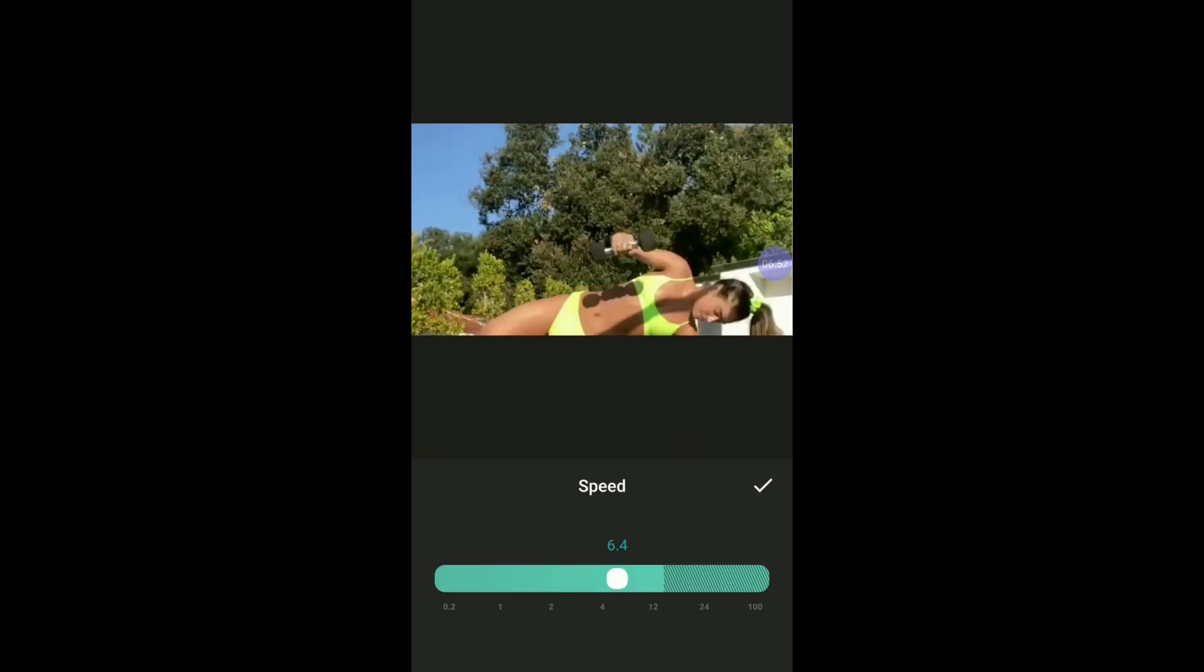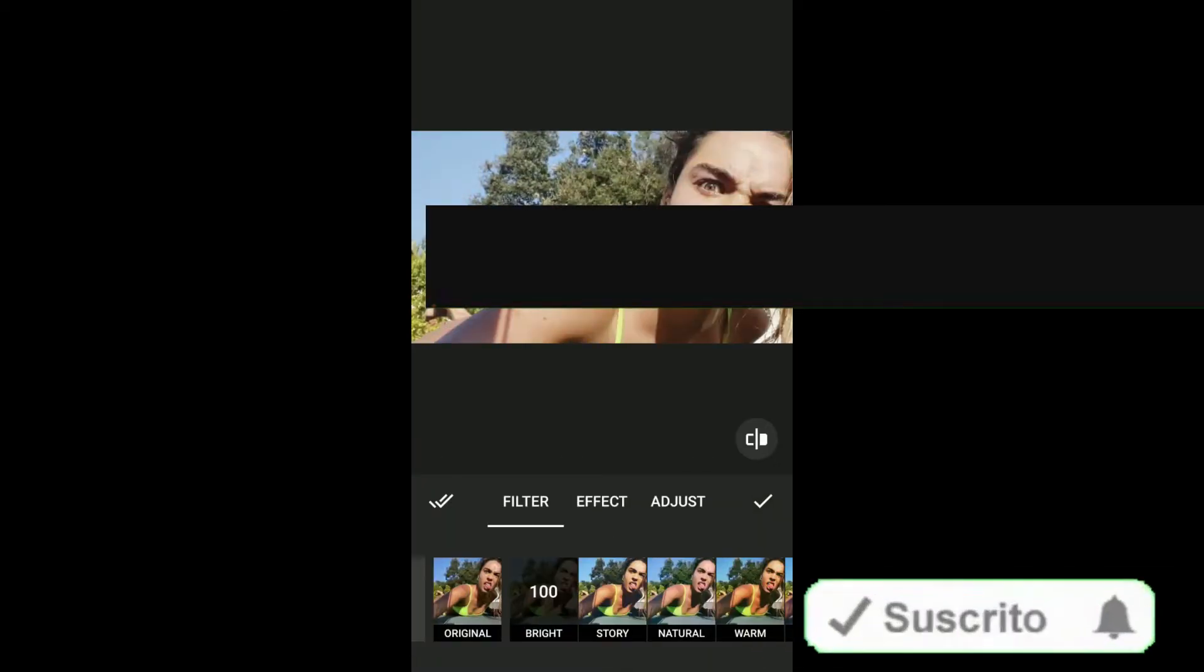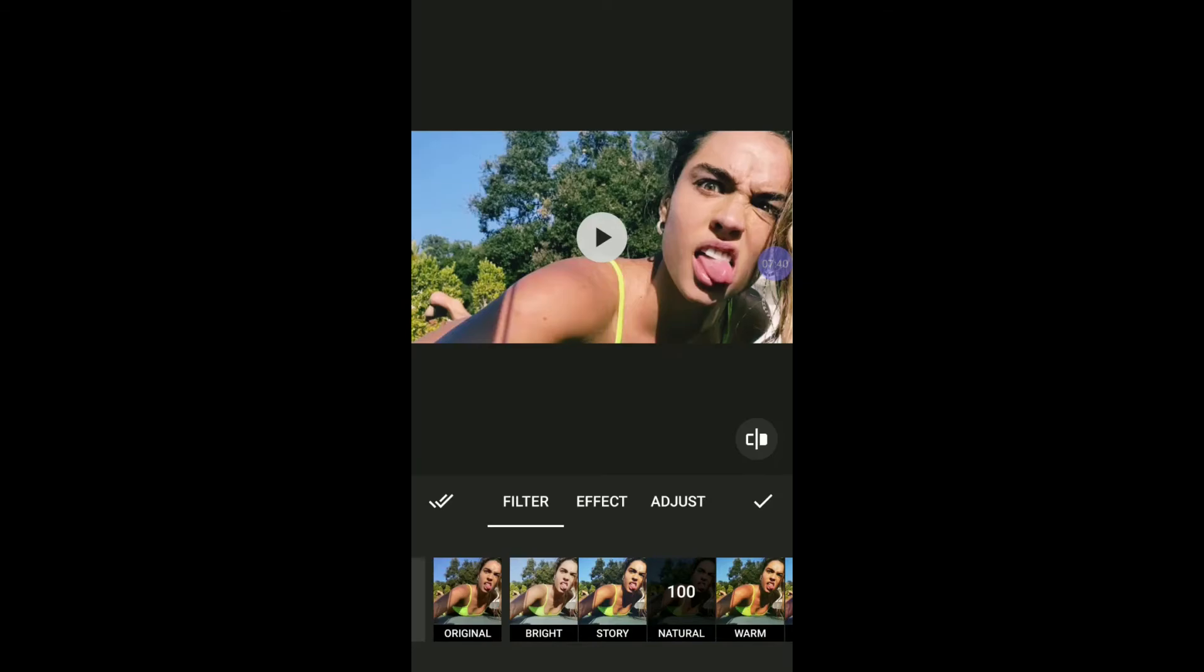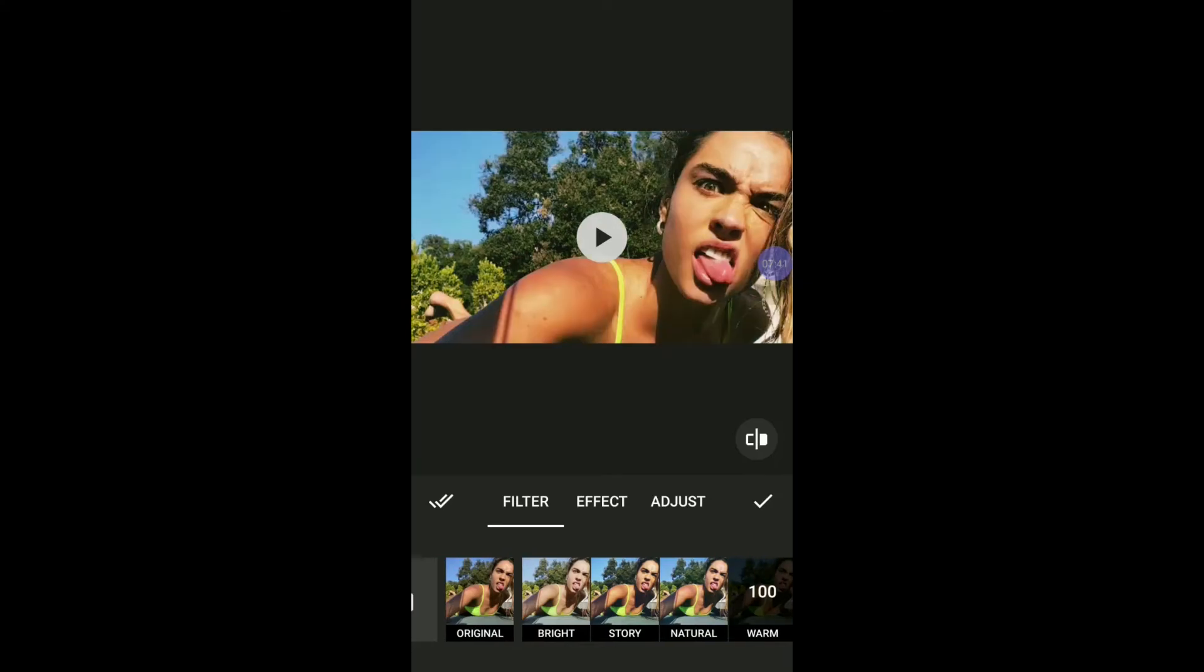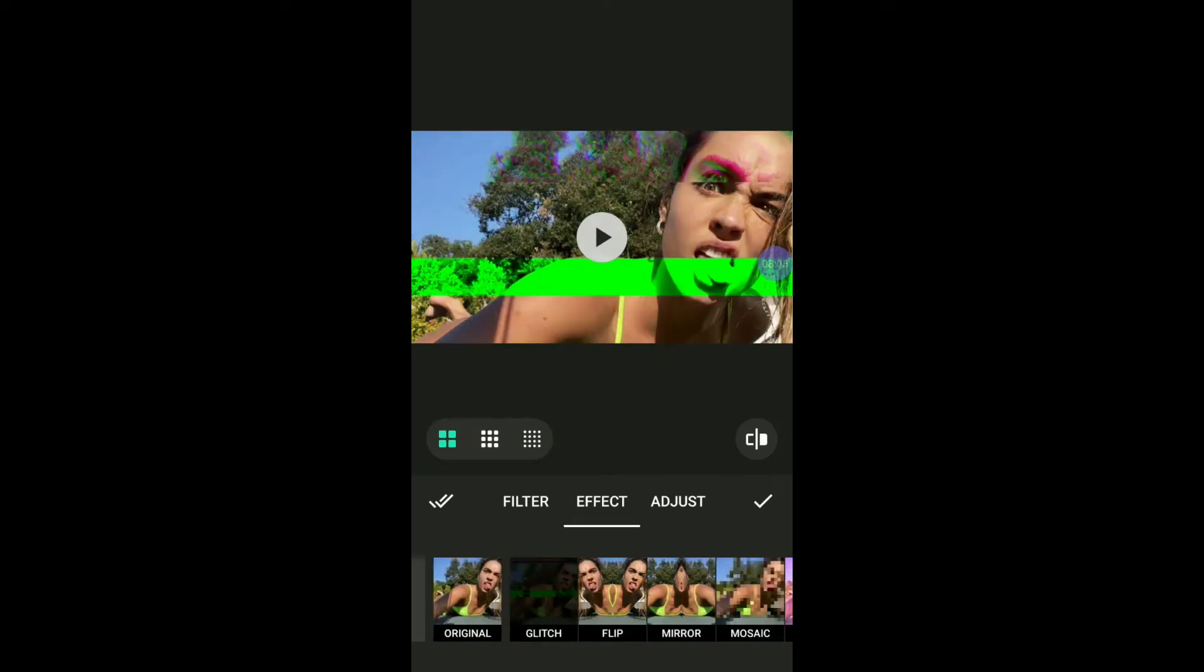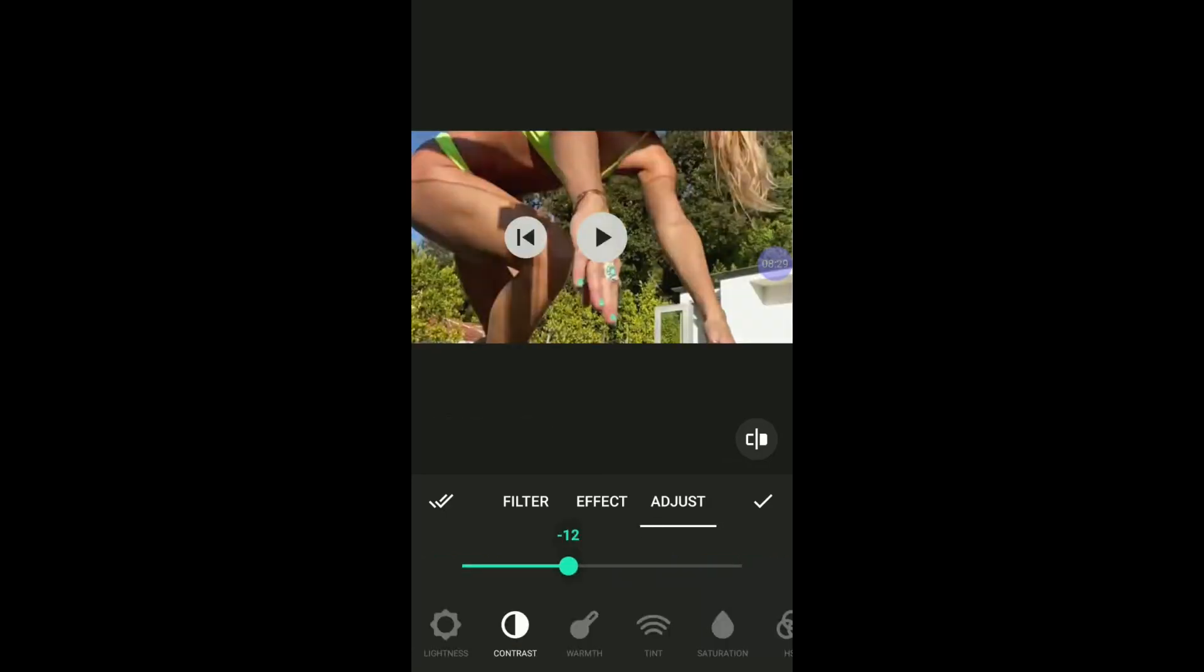Tap the filter if you want to add some effects to your clips. I'm good with the original but you can change if you want to. Tap effects if you want to do some changes. Click adjust if you want to change brightness, contrast, and saturation. If you want to save the change, tap the checkmark. If you don't want to, just head back to the main screen.